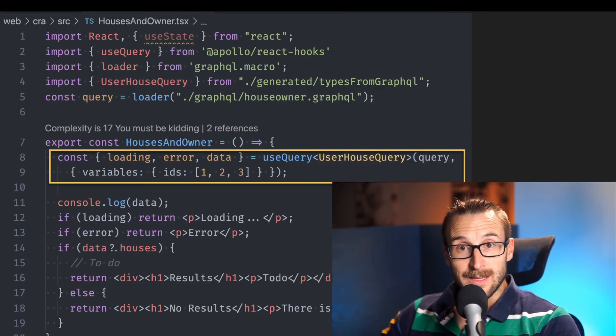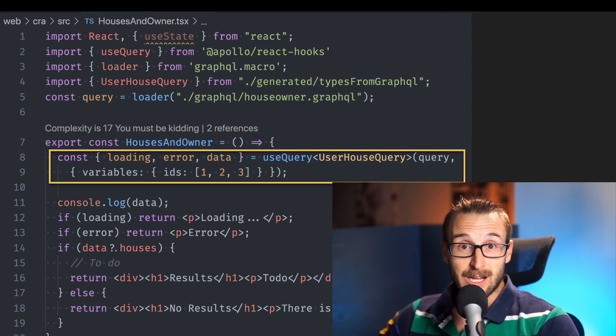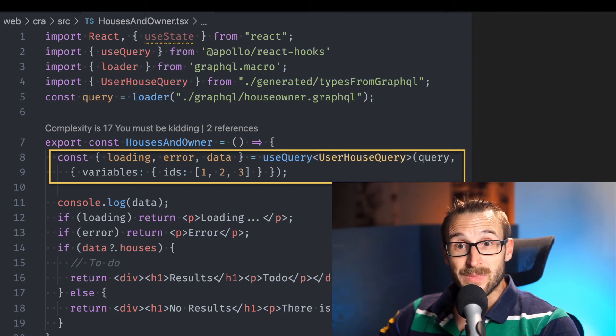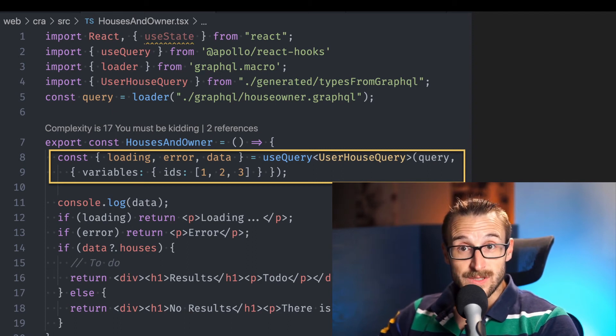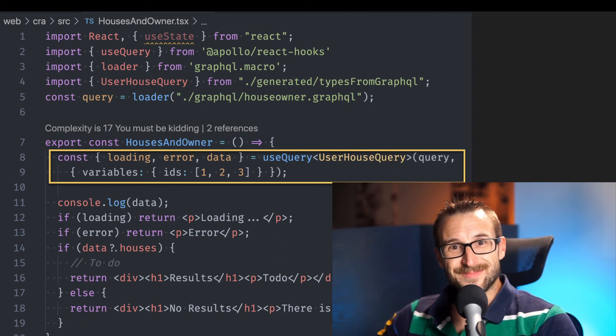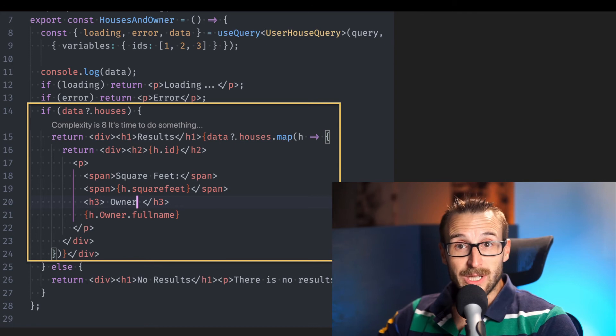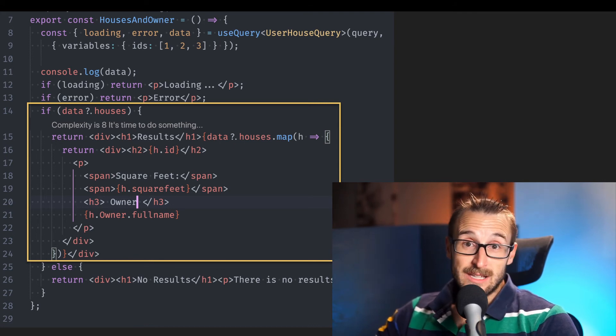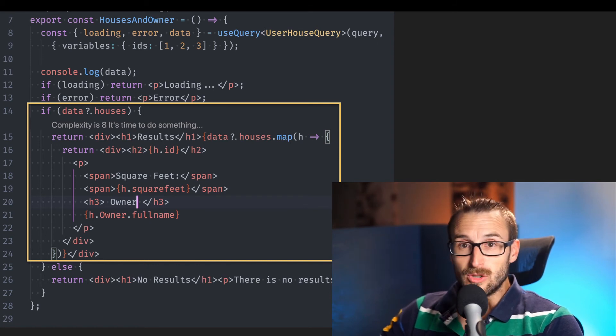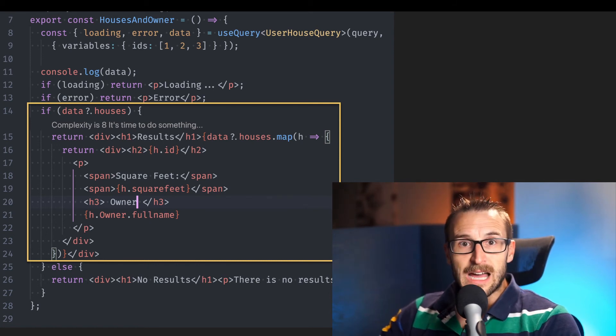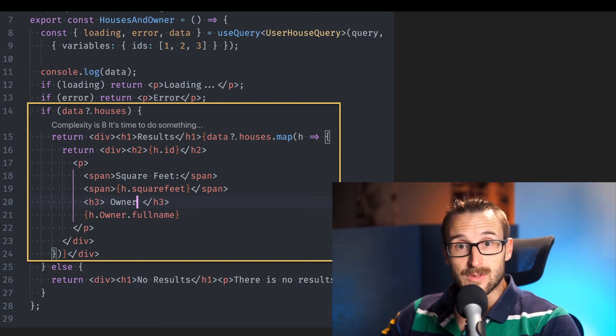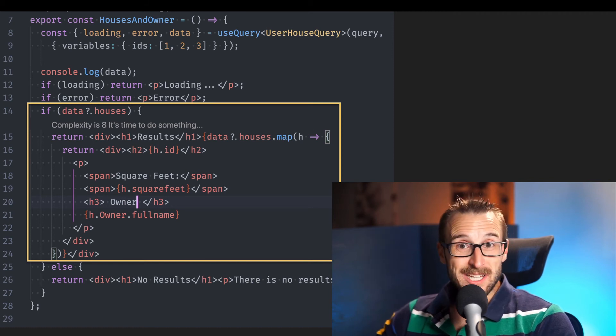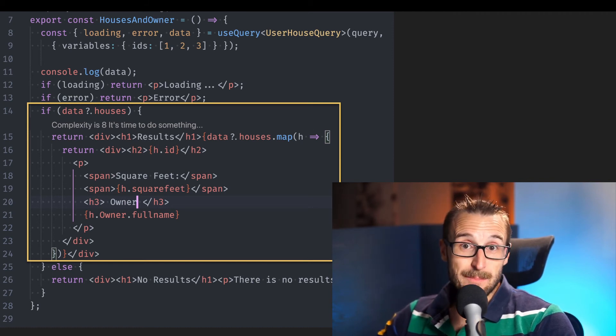Our component that displays the house and the owners can import the react hook from Apollo and use the generated Type and query. We can pass the parameter of the three houses. Then we display the information. In that case I am looping the houses and the owner. And the auto-complete provide me which field I can display. If I need to remove or add a field I need to change the graphql file, generate the TypeScript and the code will be updated for me. This is what I call having a lot of control easily to the data without having to modify any backend code.